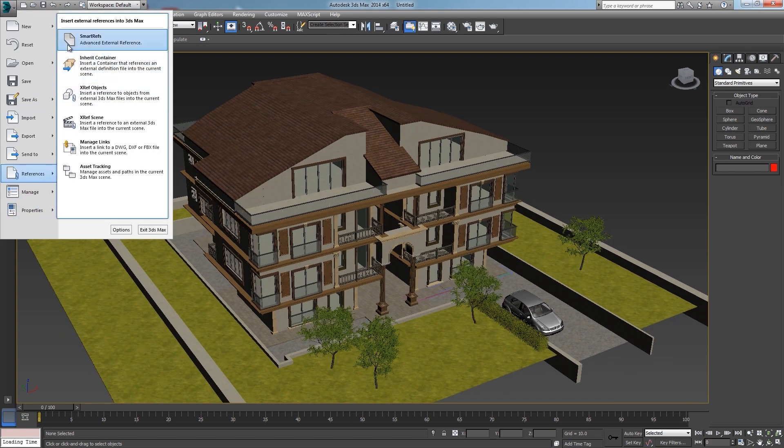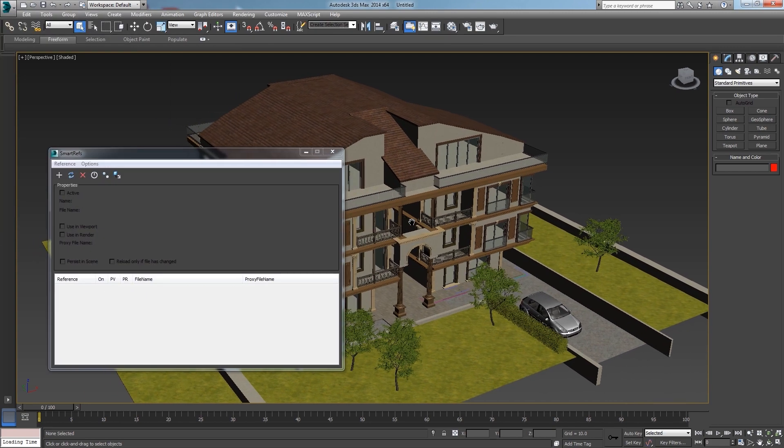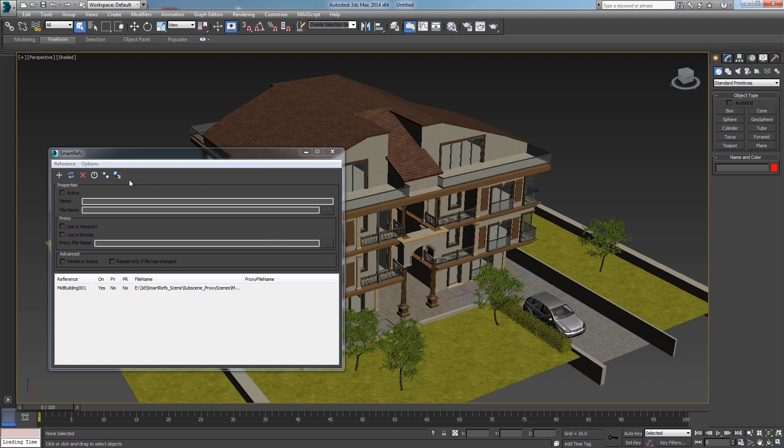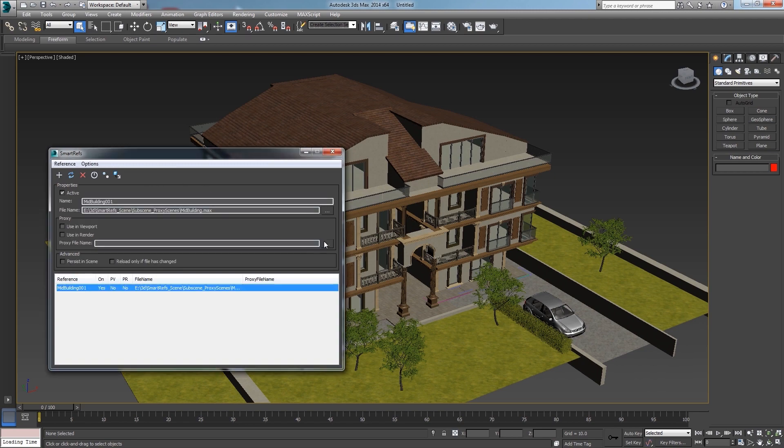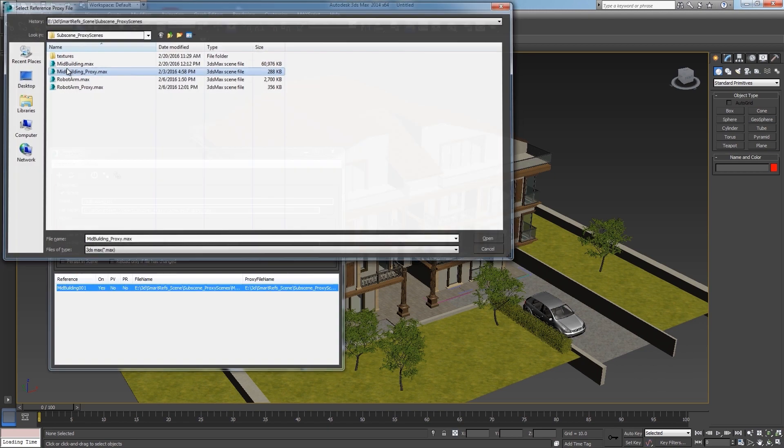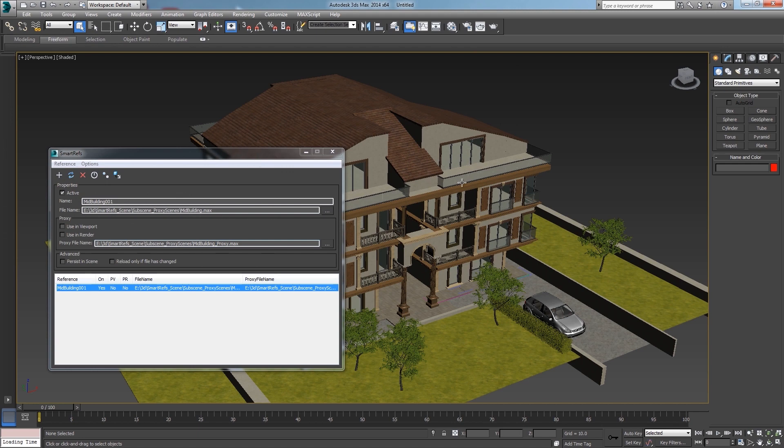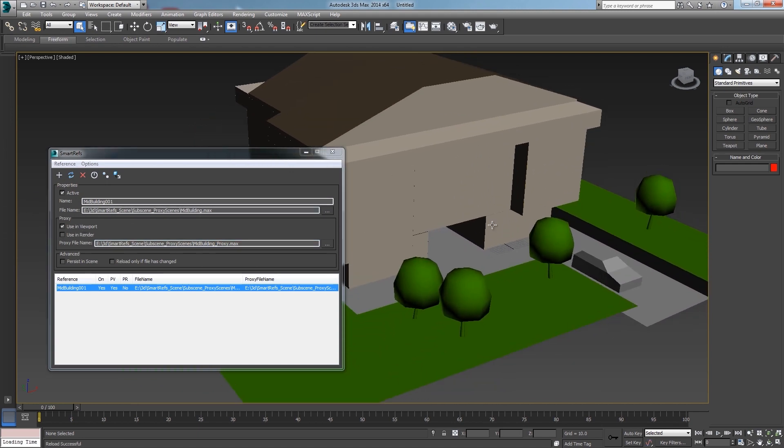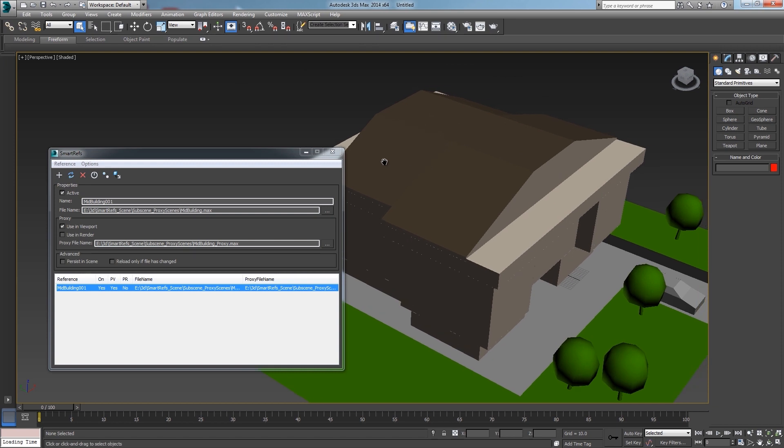Now to set the proxy I go to the SmartRefs dialog and select the proxy file here. Nothing has changed until now but if I click in using viewport the proxy file is loaded instead.